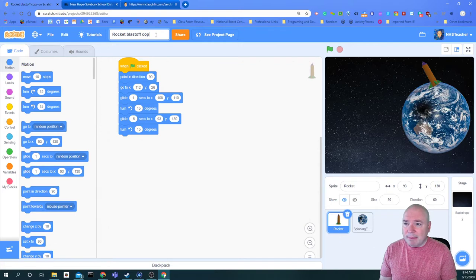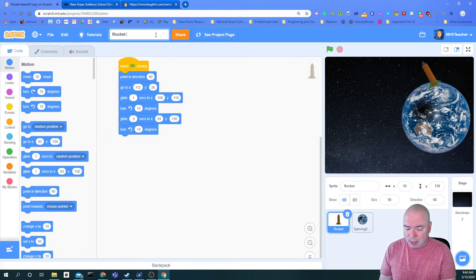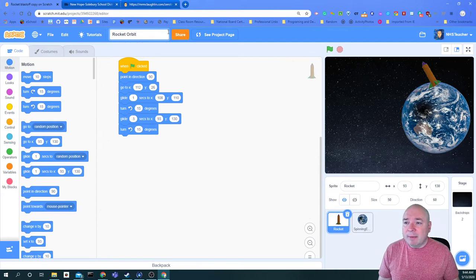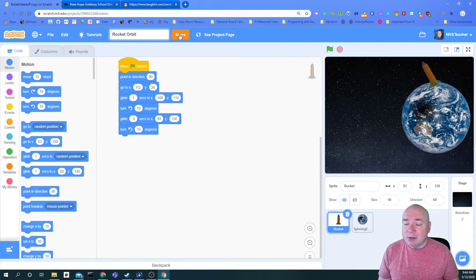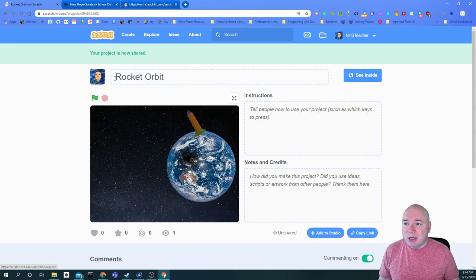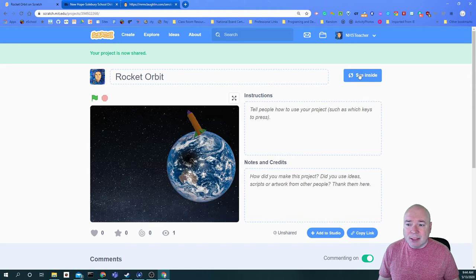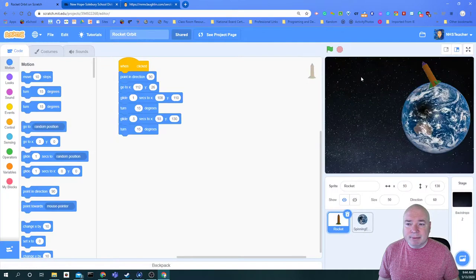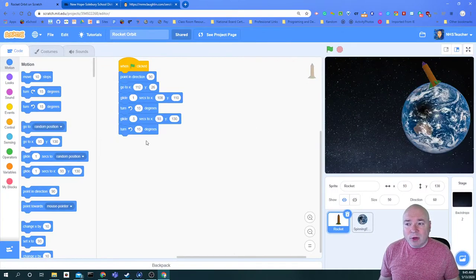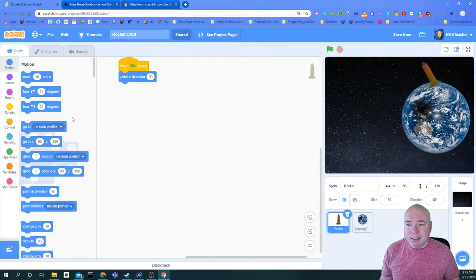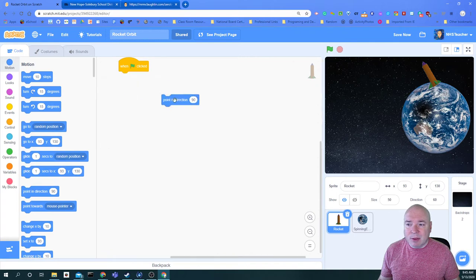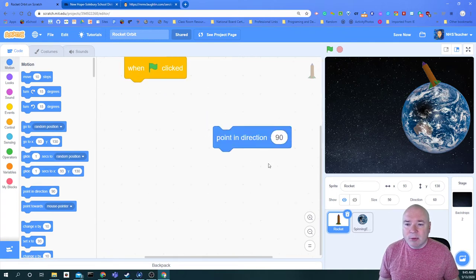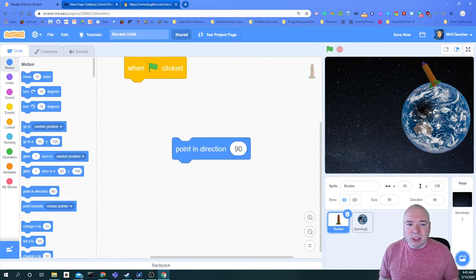I'm going to change the name to Rocket Orbit and I want to make sure that I am sharing this. So please click the orange share button. So now my project is shared. I can see that it's called Rocket Orbit. I can see that I'm logged in. Now I'm ready to get started on work. I'm going to click on see inside again and all the code we have before we're going to get rid of, except for this one little block here that says point in direction.